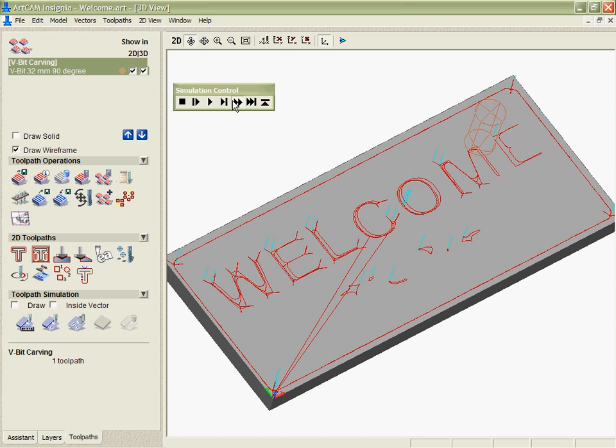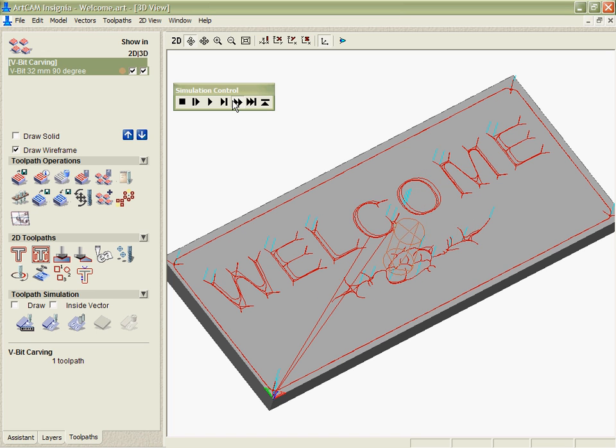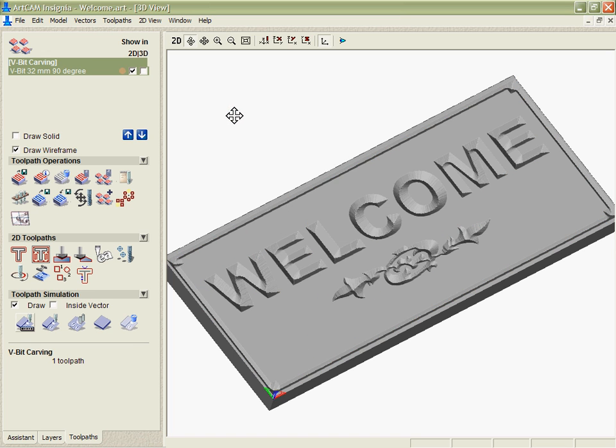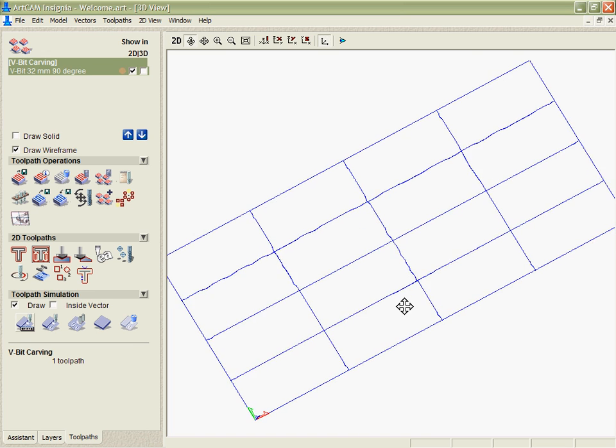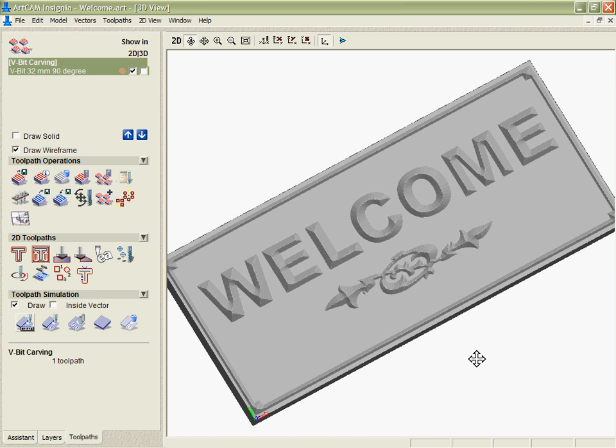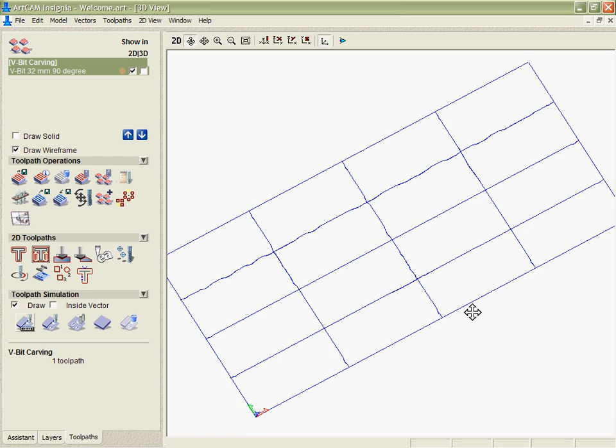I'll just fast forward that to the end and there's how our 90 degree toolpath looks.